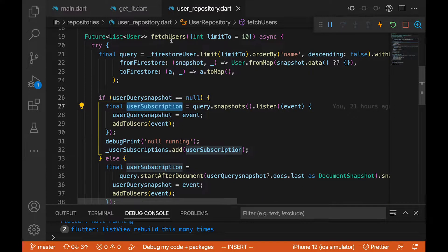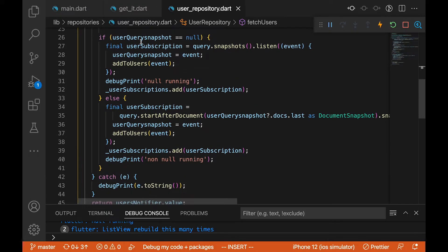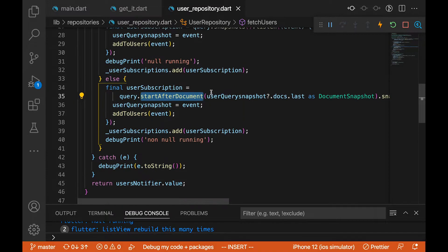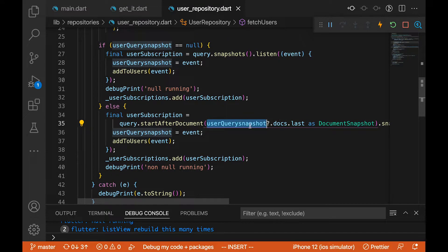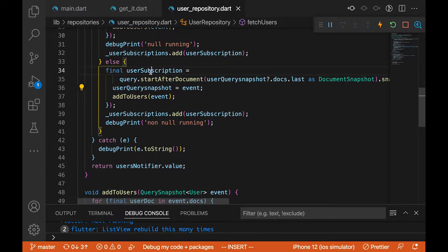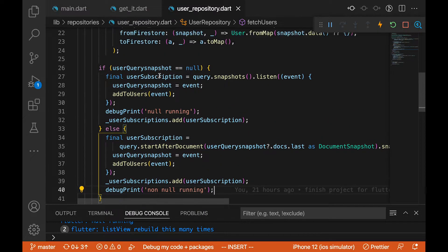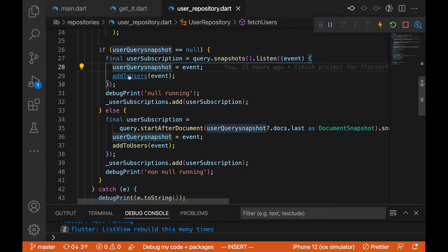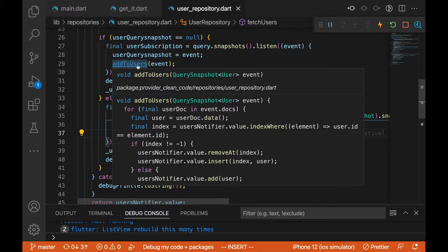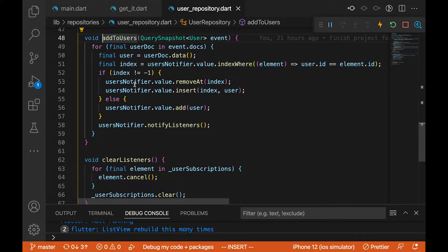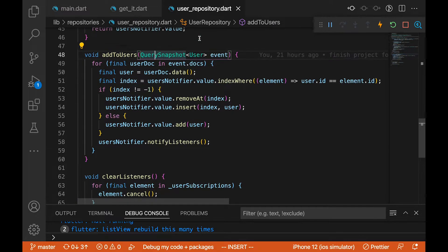If we scroll more and make another API call to this function, it's not going to be null anymore. It's going to run the else block, which starts after the last document — we check the last document of the snapshot and listen from there. That stream subscription is also added to the listener list. In the listener function, every time data comes in we set the userQuerySnapshot, and we also have a common method called addToUser which takes a QuerySnapshot with the User type.